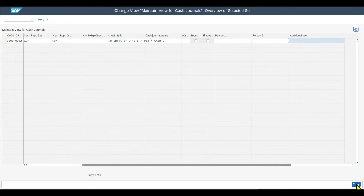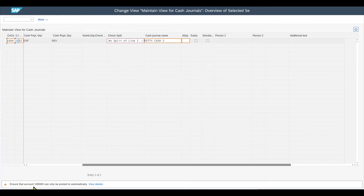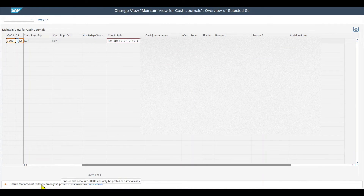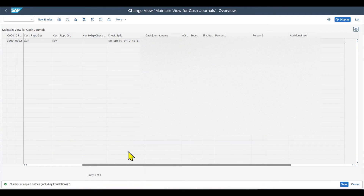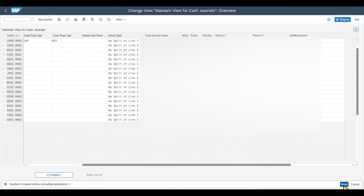Let's click on copy. We get a warning message that we need to ensure that for account 100,000 — our cash journal account — we can only post automatically. We hit enter, continue, and then save. That's basically it. Let's go back.